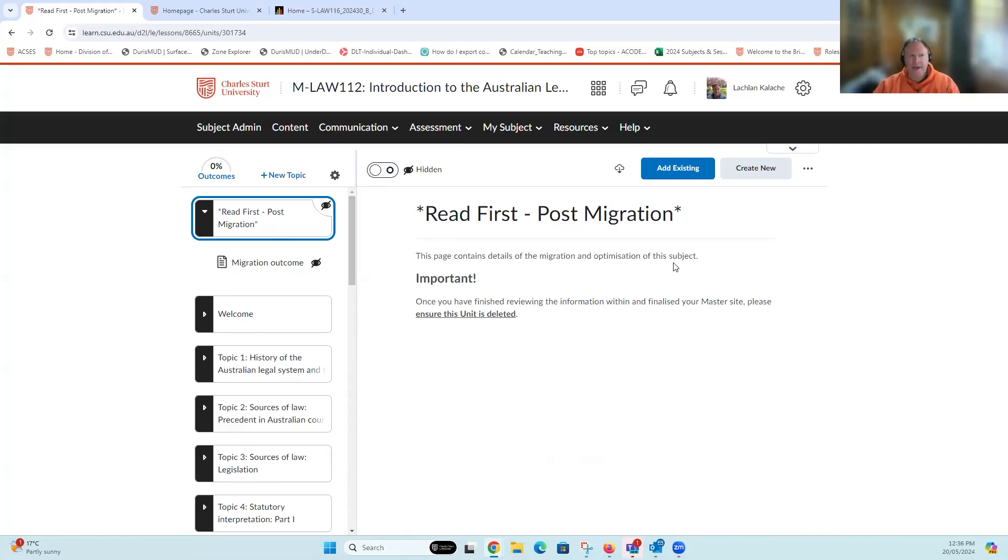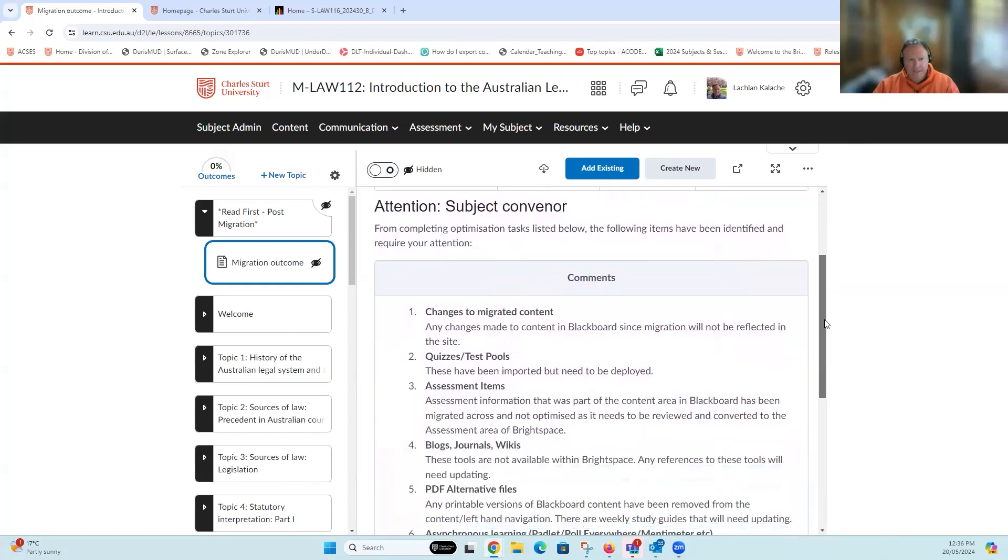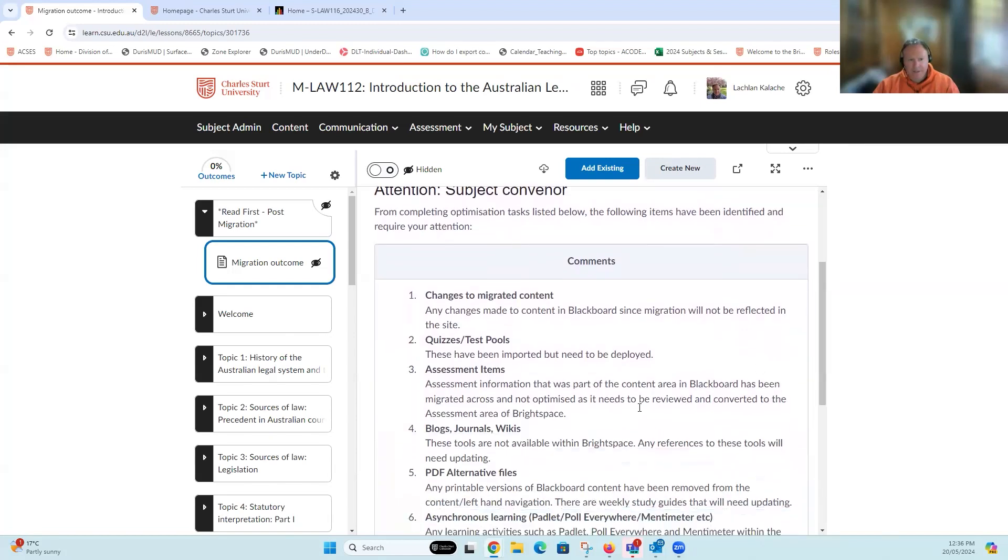Let's have a look at our migration report. It's telling me which subject it's been copied from, and it's telling the subject convener there's a list of things to look at within this site when you're checking over the content.